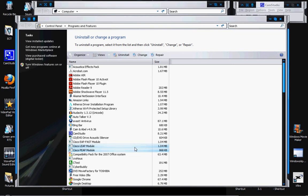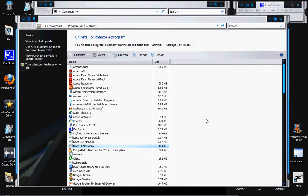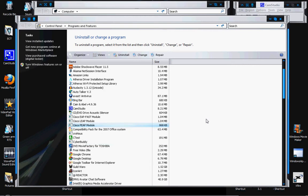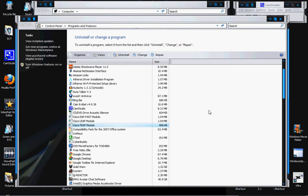GB is big — GB for grande. M for mild. And K for kilo.